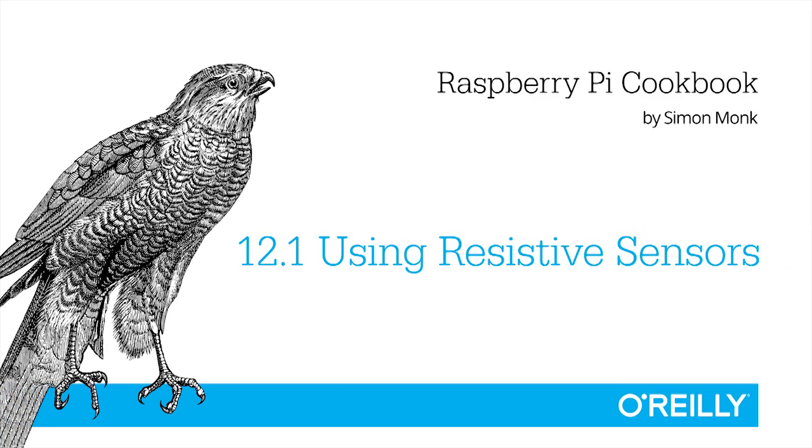In this recipe, we're going to look at using resistive sensors with a Raspberry Pi, using just a capacitor and a couple of fixed value resistors to read analog resistive sensors.